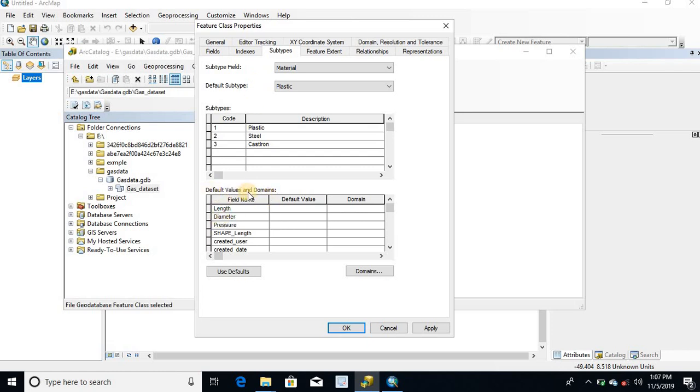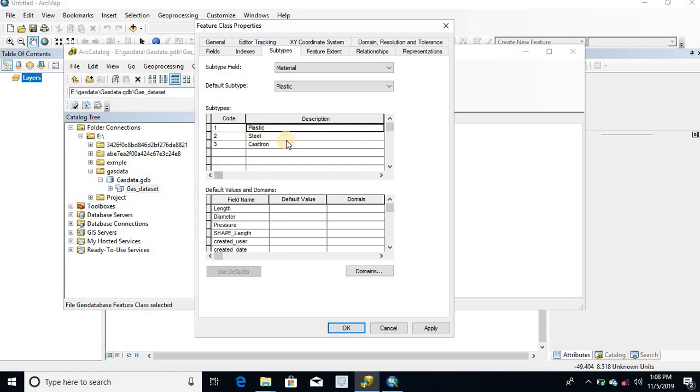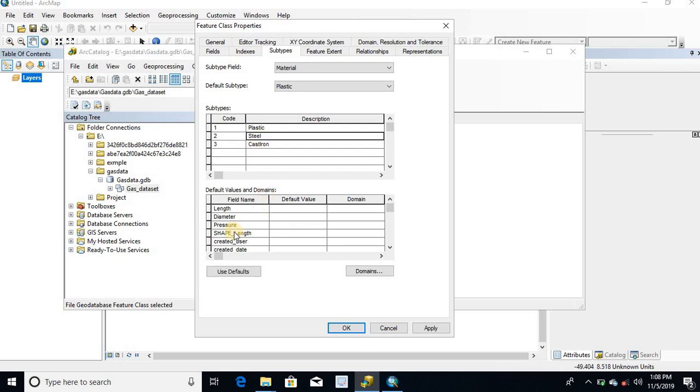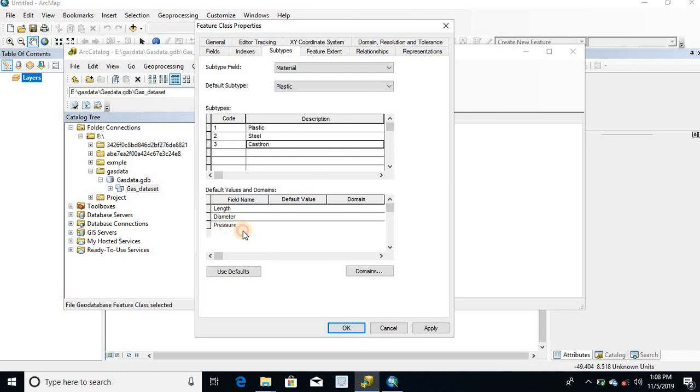Under default values and domains, here we can set default values for each subtype that will automatically apply when creating new features. I am setting default value for the plastic subtype in the pressure field: medium. For the steel pipe: high. For the cast iron: low.